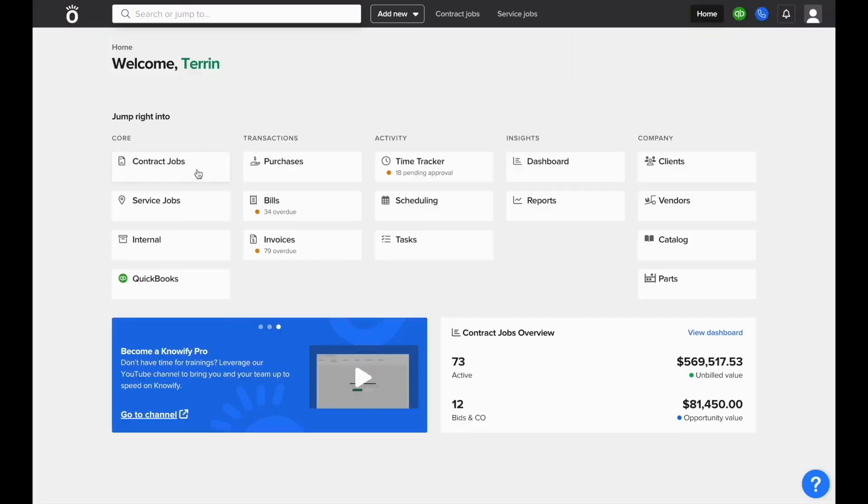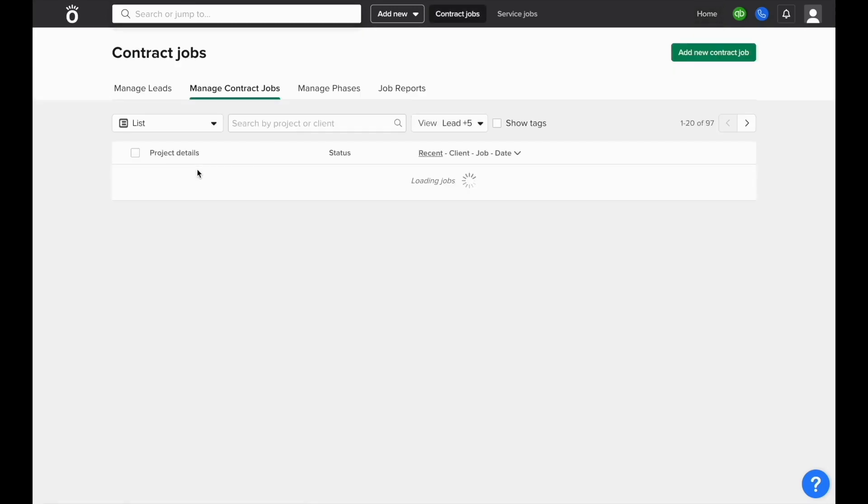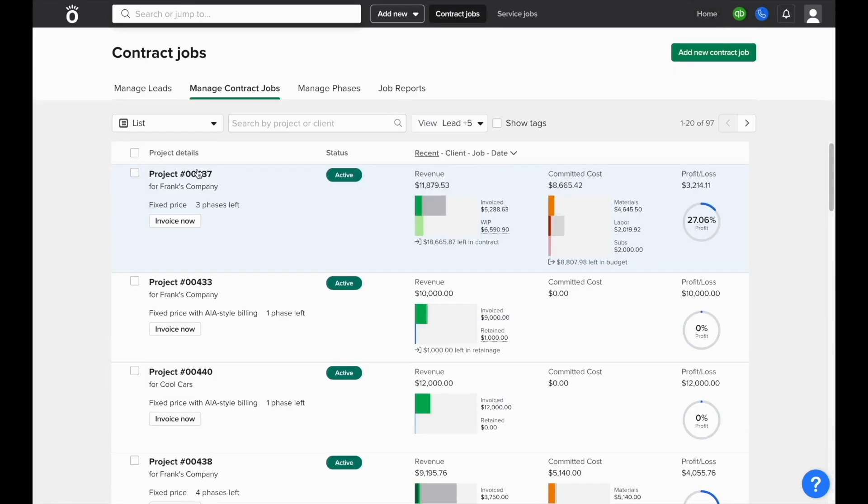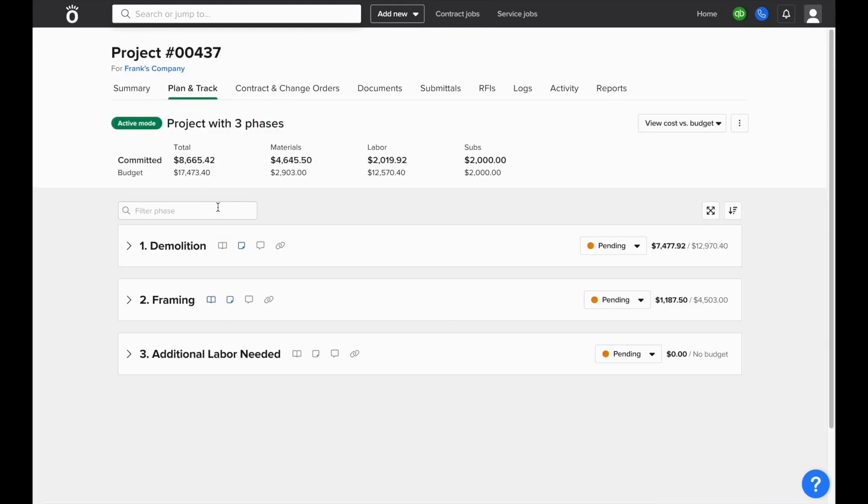Once costs have been tracked on your jobs, NOAAFI offers a variety of different types of reporting to let you see where you stand on any of these projects. One of the quickest and easiest ways to view the cost on a job is to open up the jobs plan and track section.